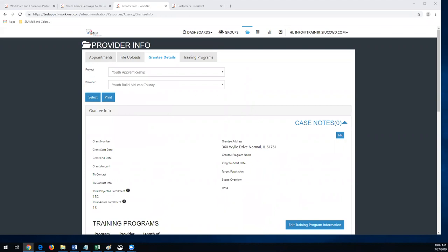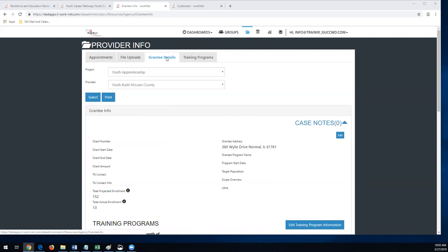So what we wanted everyone to do — and we talked about this last week — if you guys could get this done today, the grantee detail page is what Natasha is on right now. Each of you have one, so if you click on that, it's right where we put in all the information for your training programs. She's going to show you how to get to it.